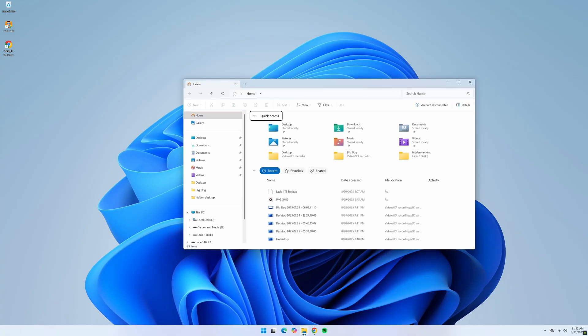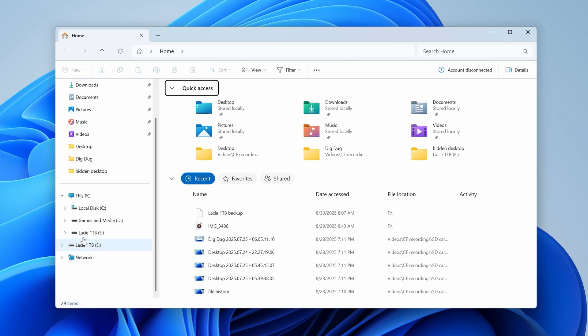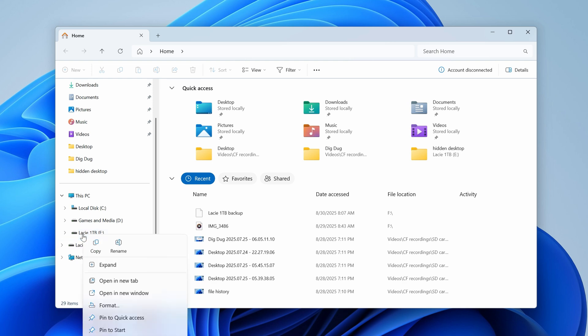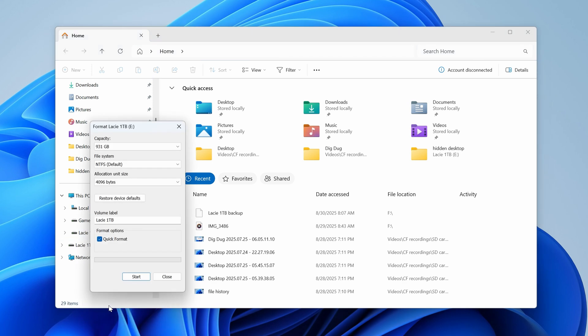Finally, if none of these methods have restored your drive function, the last thing we can do is format the drive. Of course, this will erase all the data on the drive, but because we've already recovered it ahead of time, there's no risk. Here's how to format the drive and restore drive function: open a new Windows Explorer window, find your drive in the list on the left menu bar, right-click the drive and hit 'Format.' In the dialog box that appears, ensure you're using either a FAT32 or exFAT file system, make sure 'Quick Format' is checked, and hit 'Start,' which will format the drive and set it back to function properly.